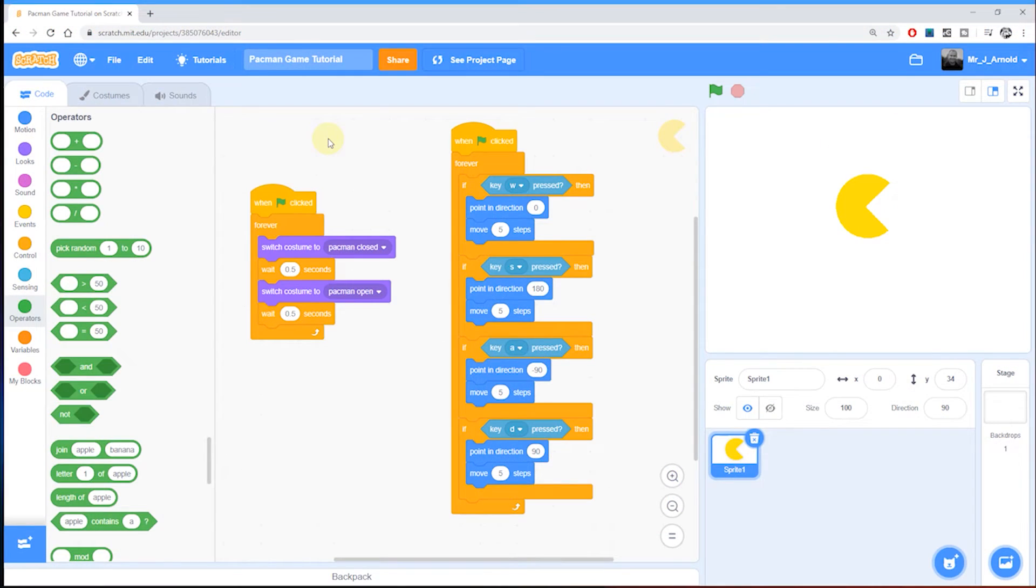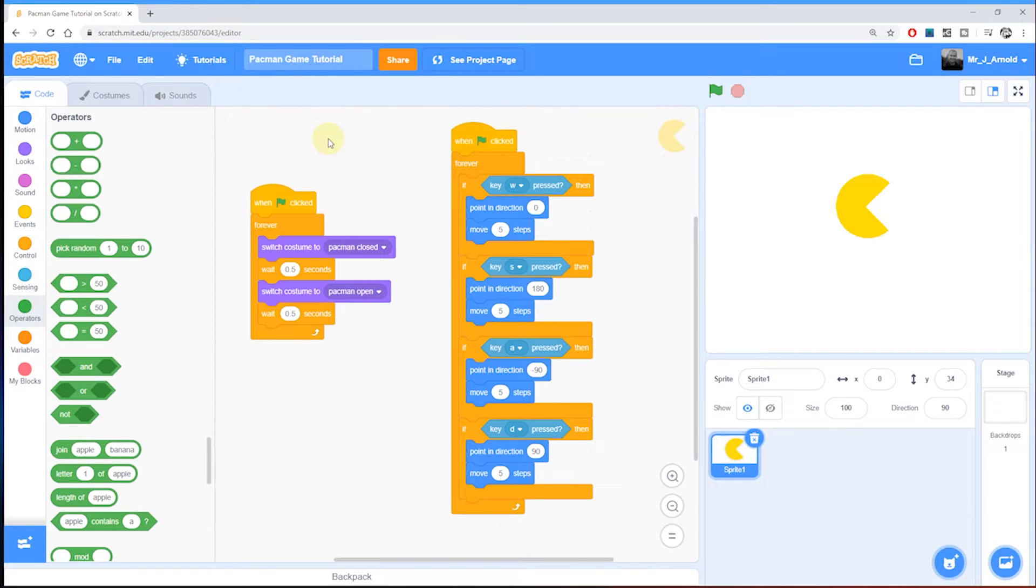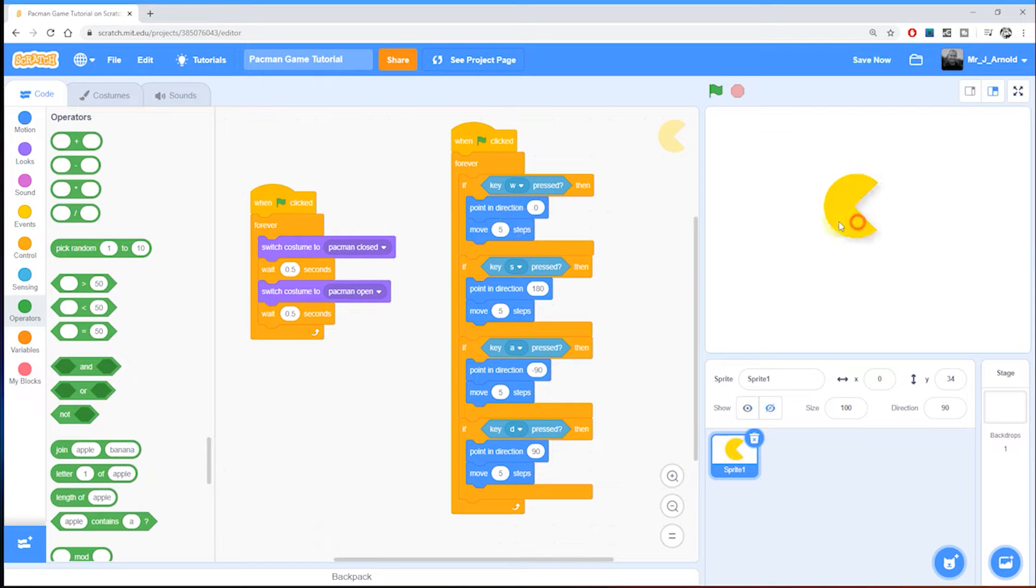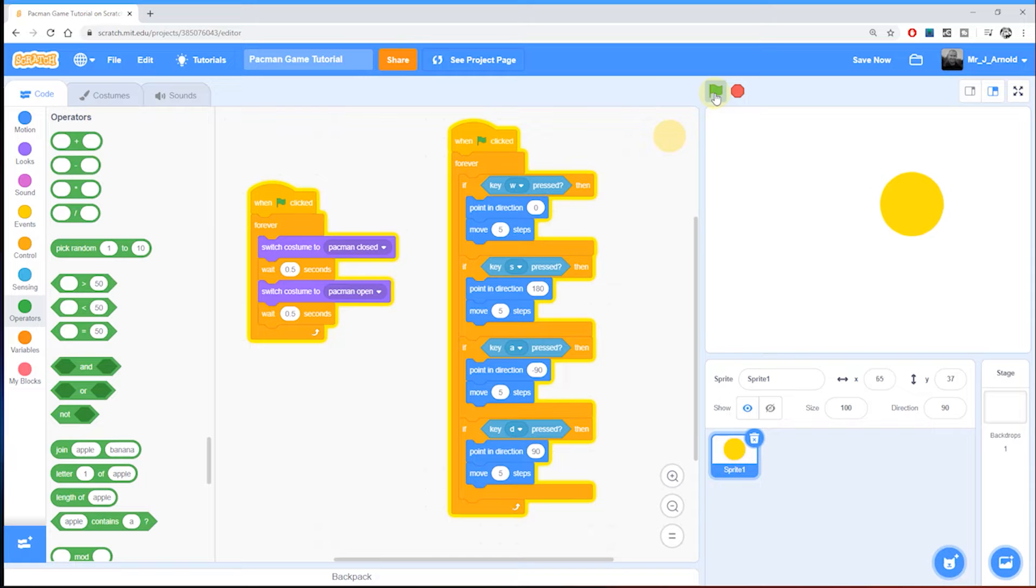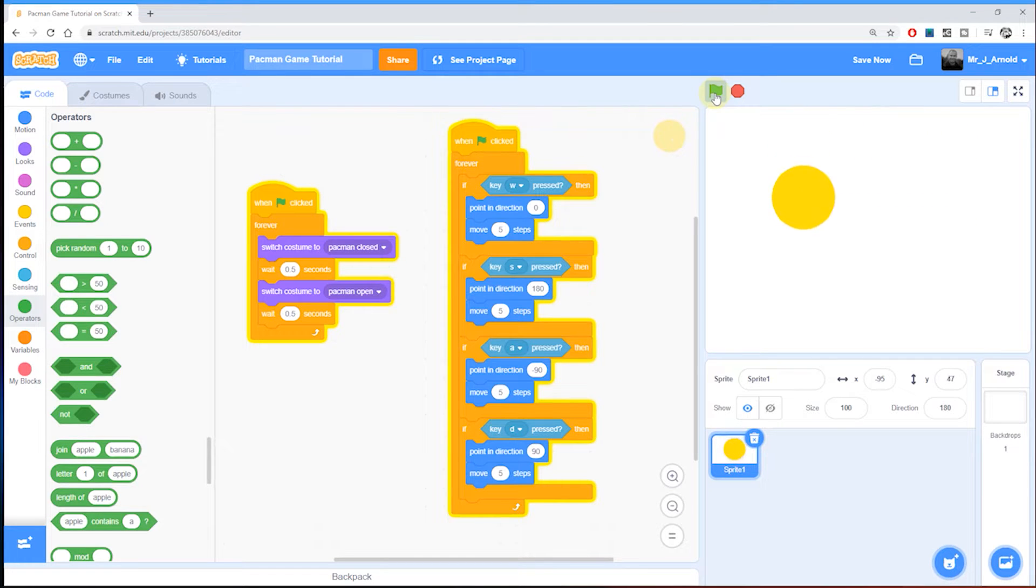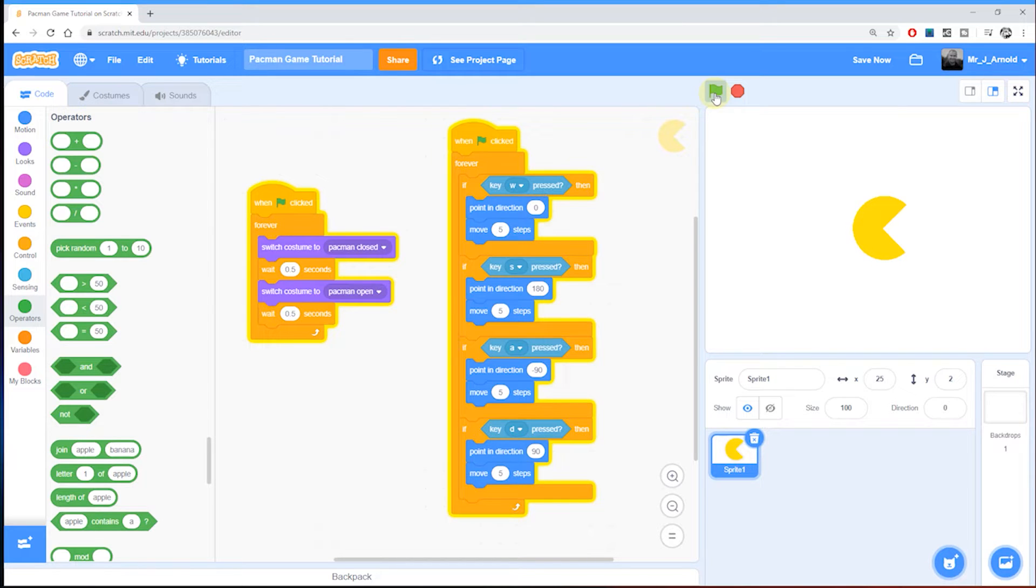It's time for lesson four, and in this one we're going to look at creating the maze for our Pac-Man character. So far we've drawn our Pac-Man sprite, animated him so his mouth opens and closes, and added some code so that we can move our Pac-Man character around the screen.